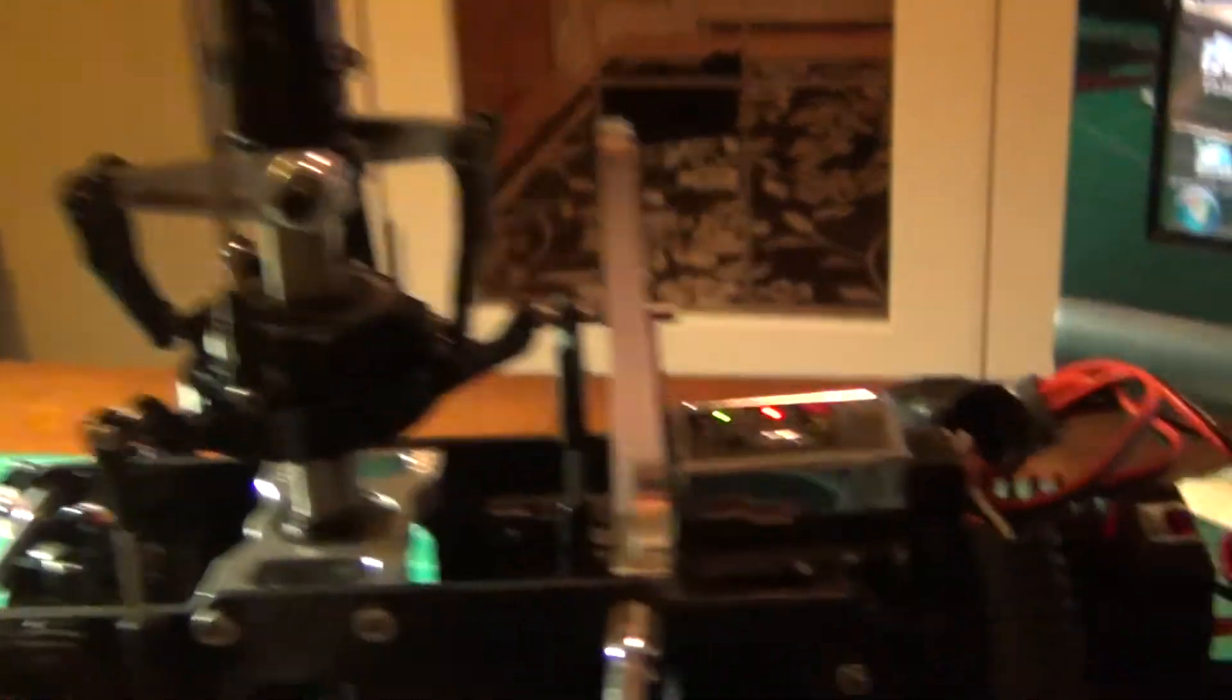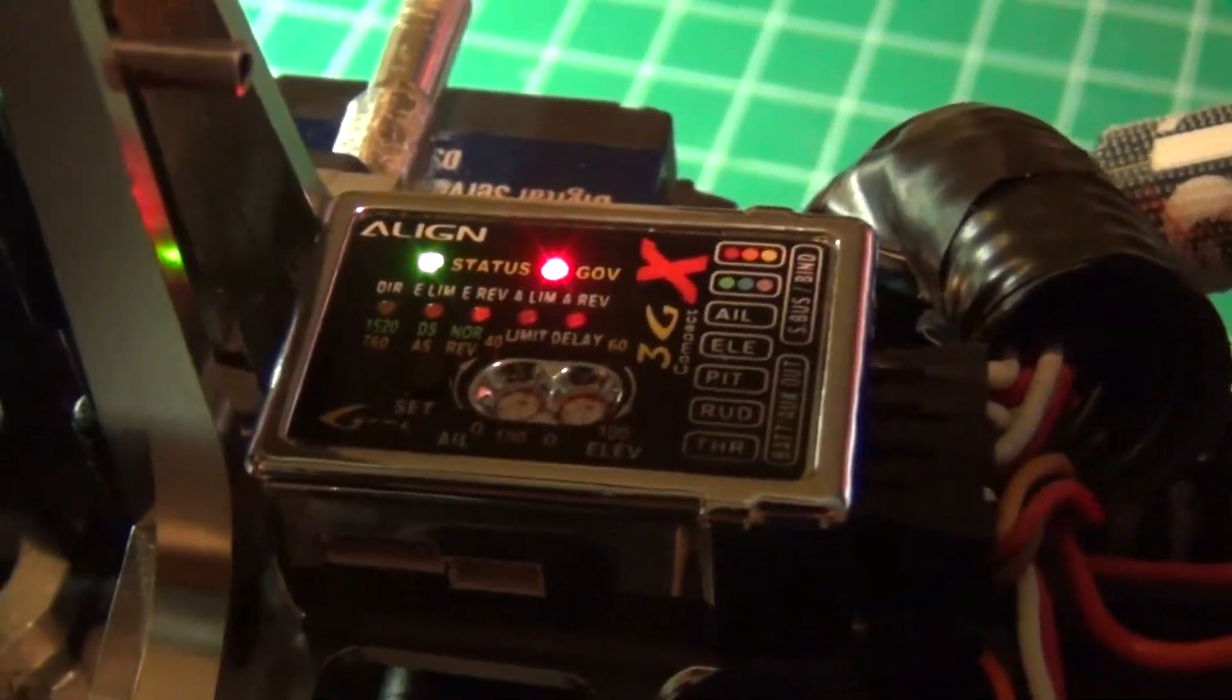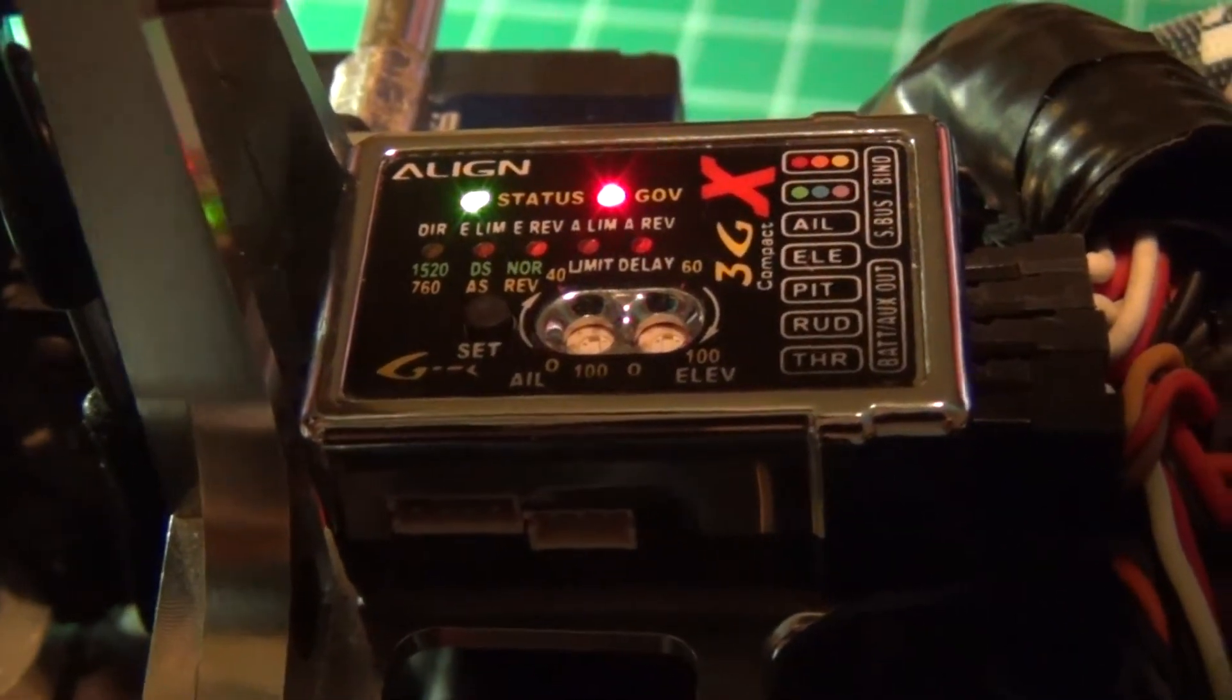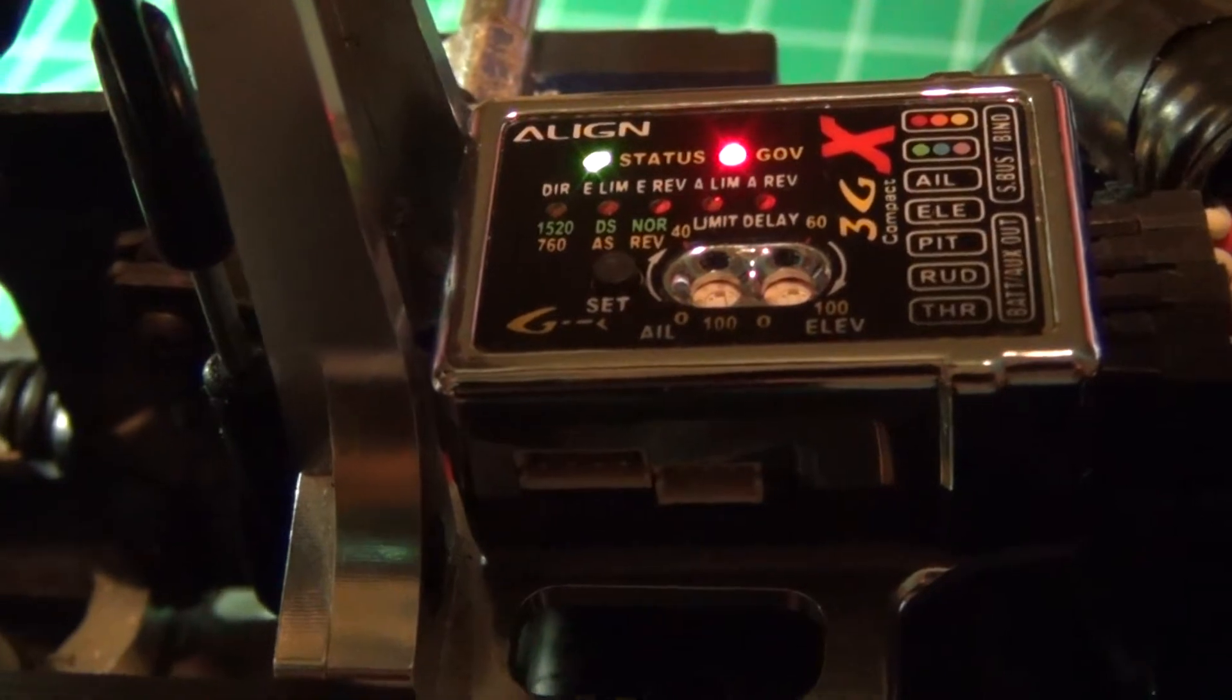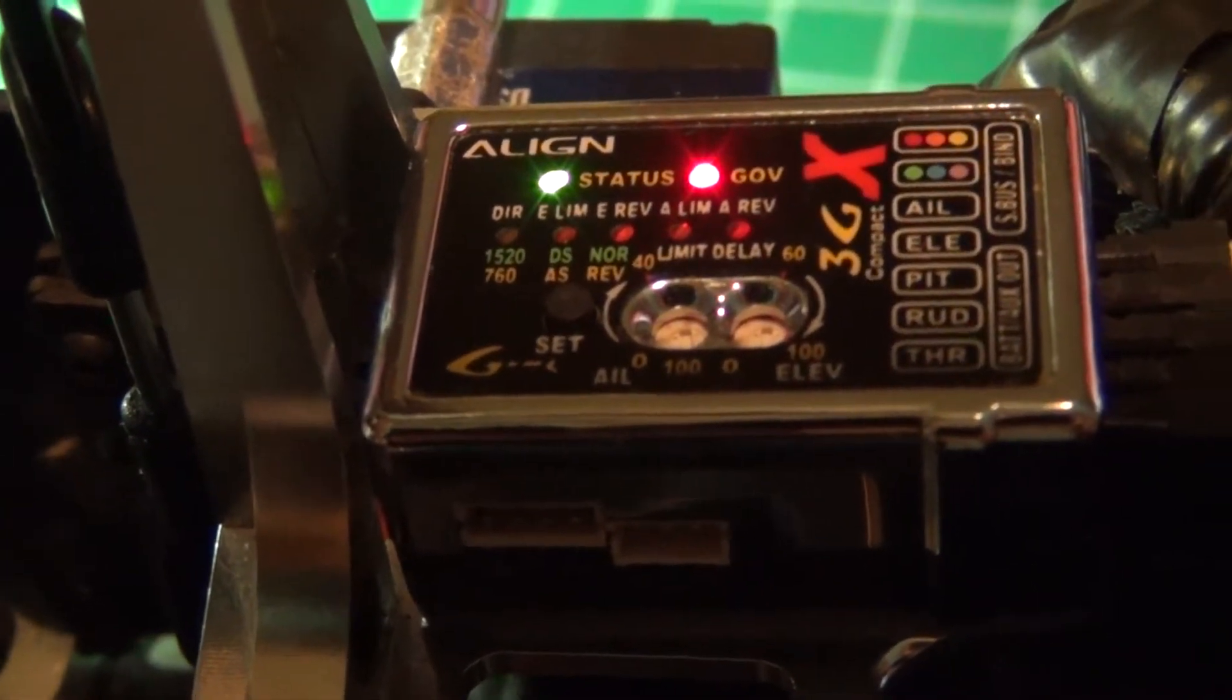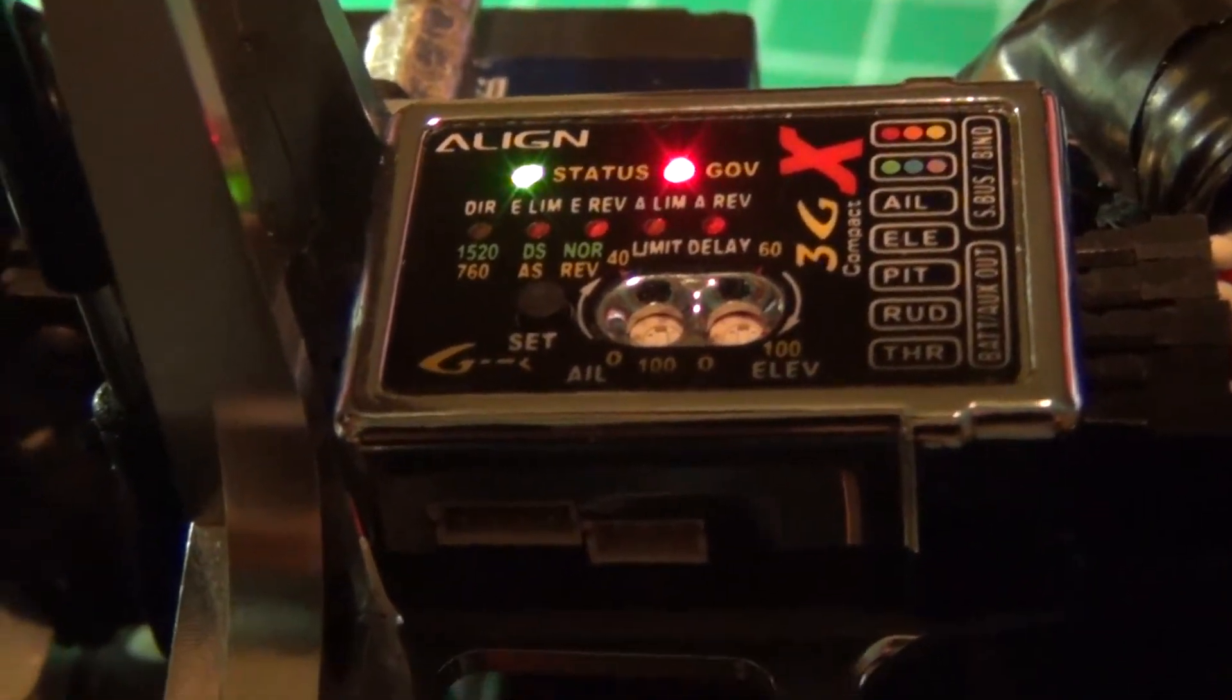In terms of your gyro, if you look at this piece, if you look at the unit now just as a gyro, it's labeled and it's pretty easy to understand. If you remember the old, I think it's like the GP 750 and 780s. On here it tells you the servos, DS, analog, normal, reverse, limit, and delay.